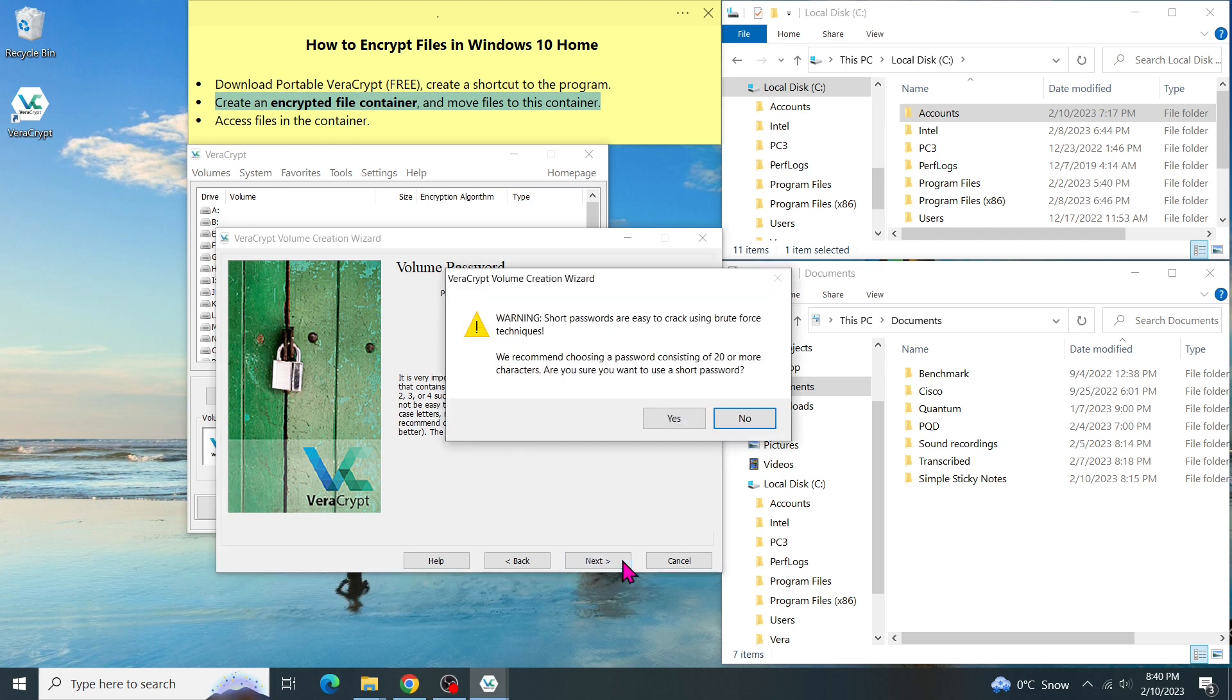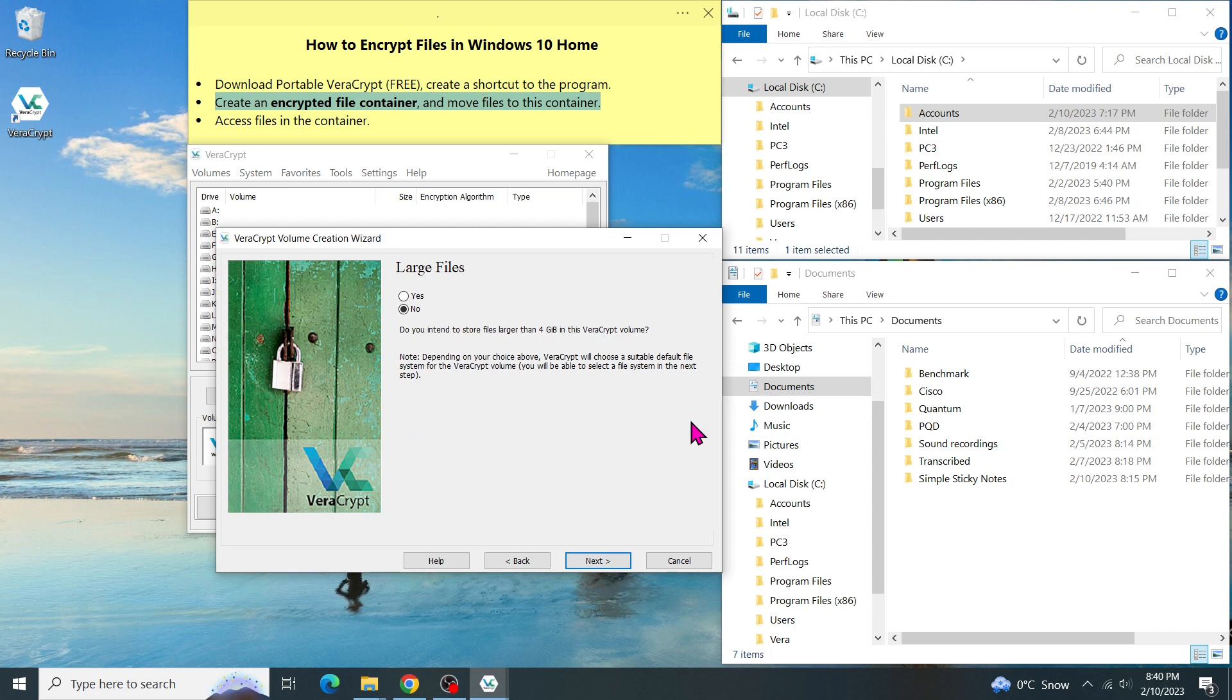As you can see, a message pops up saying that the password is too short and recommends 20 characters. I think my password is good enough, so I click on Yes to confirm.